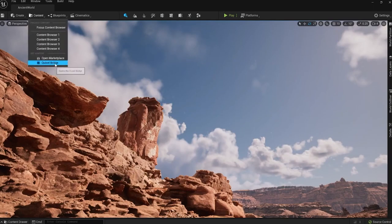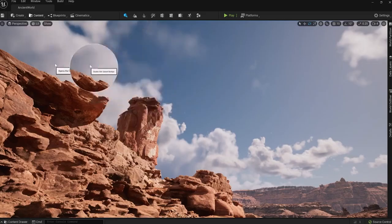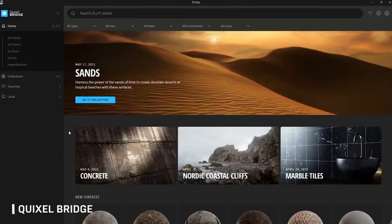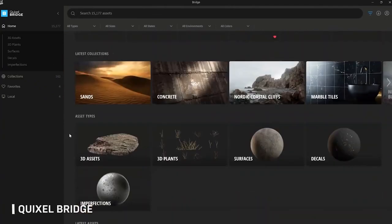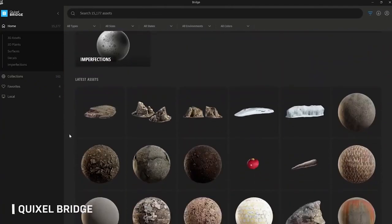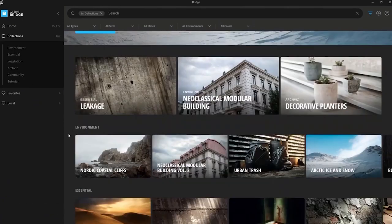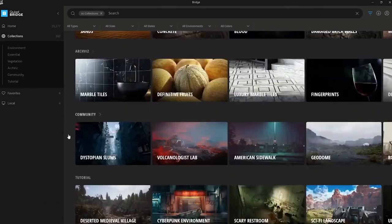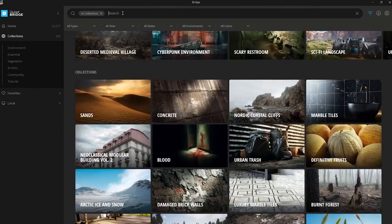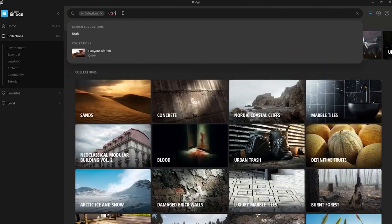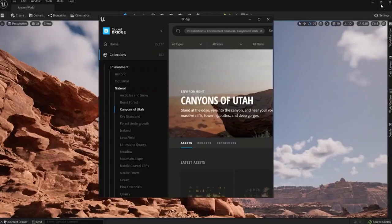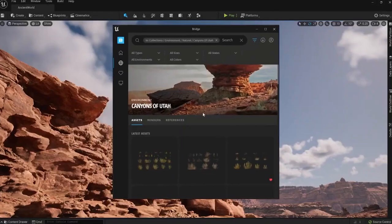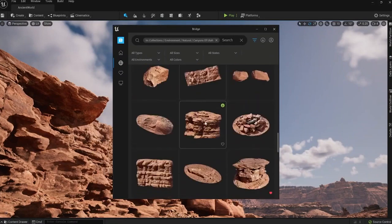The next thing that they showed off was that Quixel Bridge was built directly into the editor. Currently, it's a bit of a pain because Bridge is a separate app, or you view it on the web browser. You have to download the assets and then send them to Unreal and import it. But now Megascans Bridge is going to be built into the editor, so you can just go on, search for your thing, drag it straight into the scene view, which again, game changing.